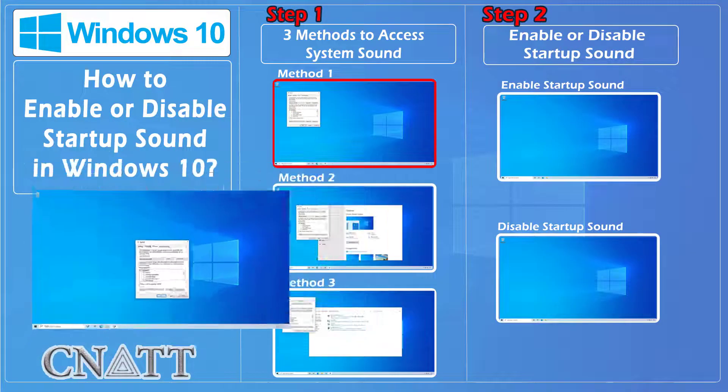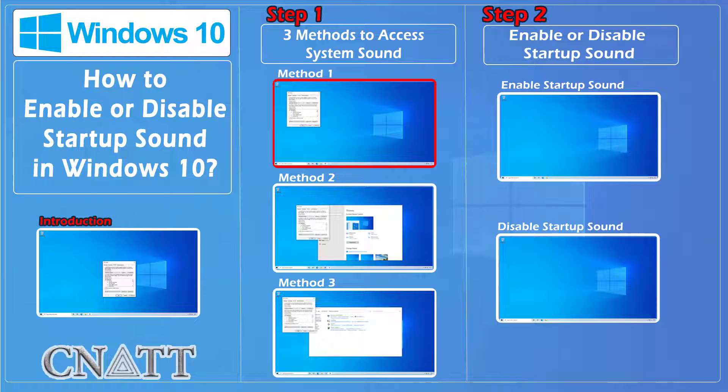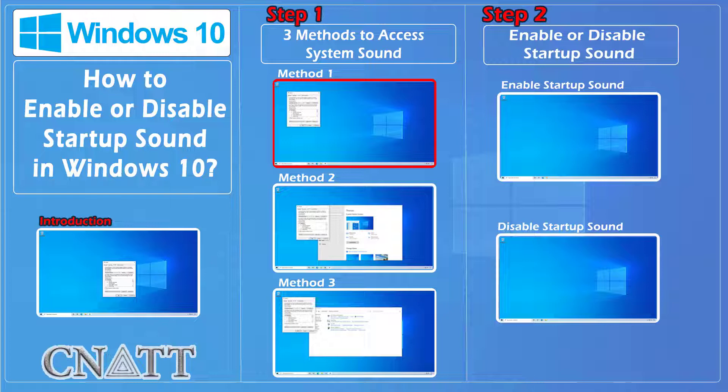Step one: Access system sound settings. To enable or disable startup sound there are several methods to access it, and we show you three methods.